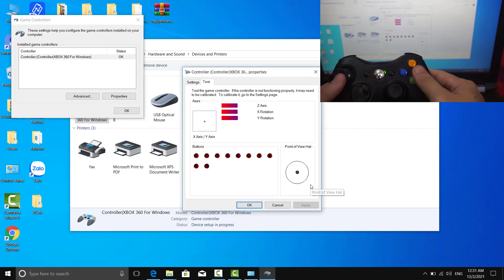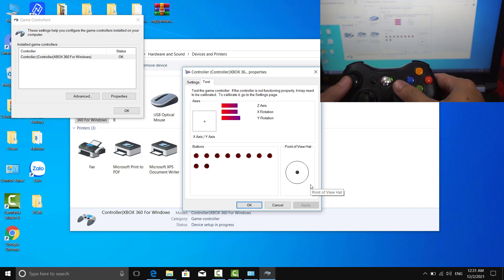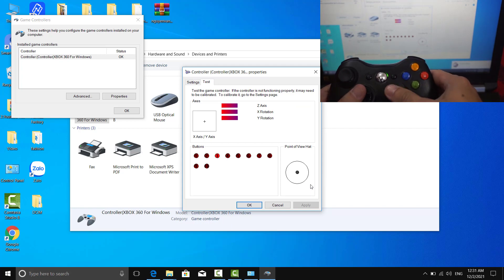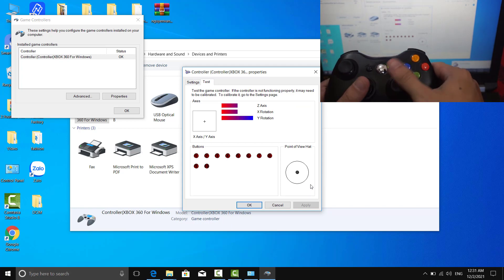You can press the controller's buttons, pull the triggers, and move the stick to ensure the controller is functioning properly.